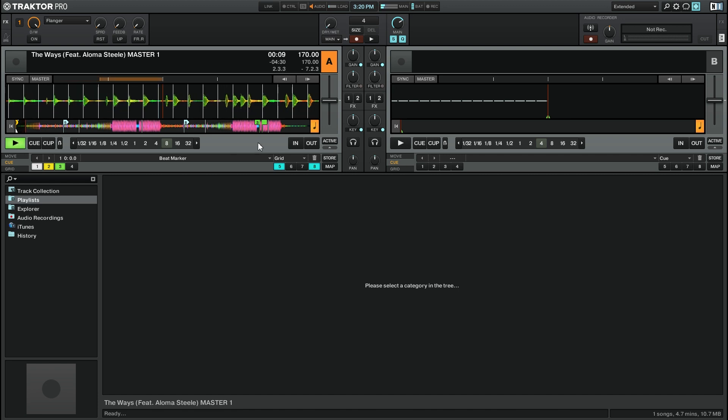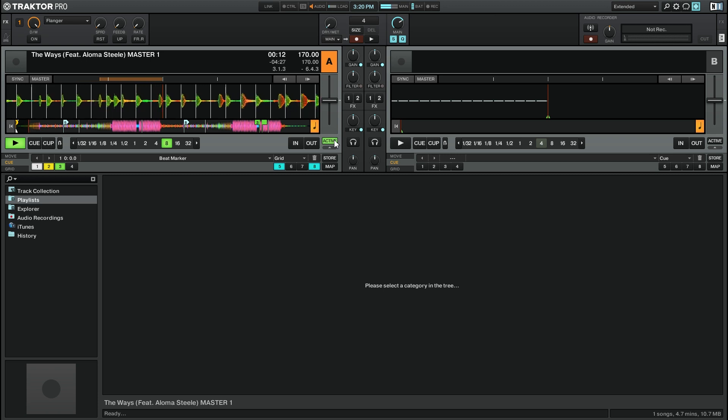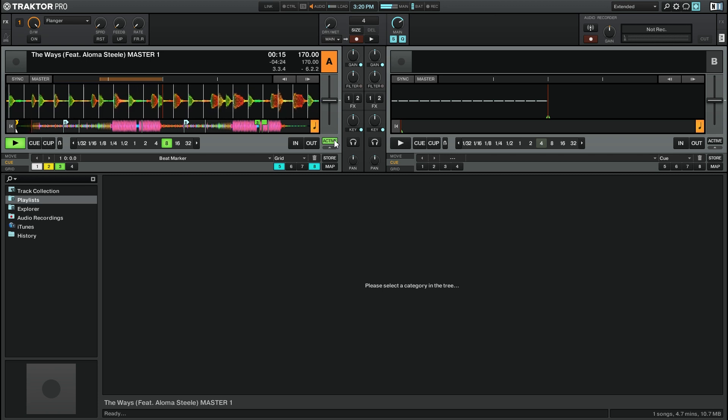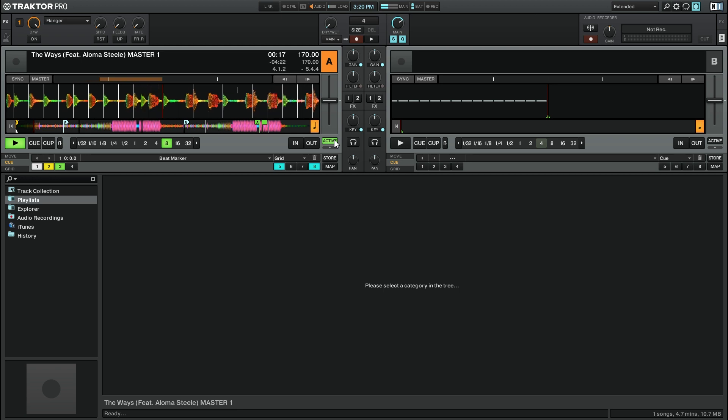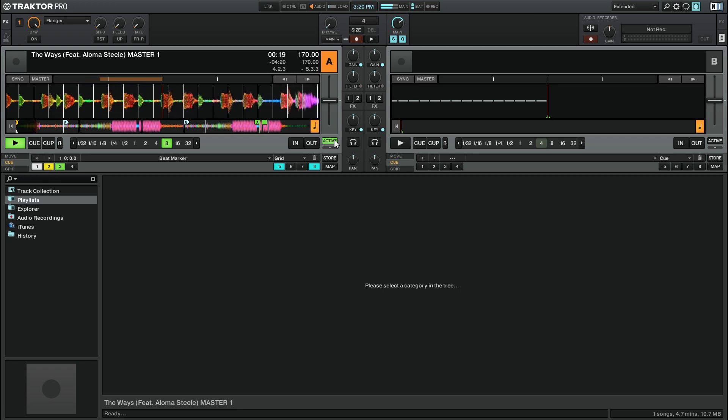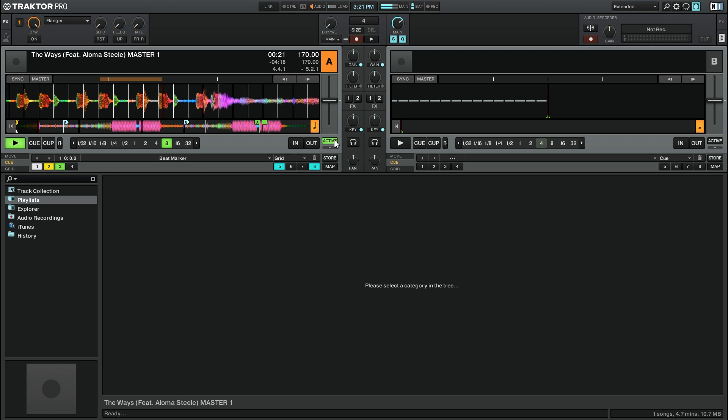I'm going to go back to the beginning of the track and I'm going to press play. Then I'm going to go ahead and click this active button. You'll see that the 8 lights up in green showing that the loop is active, but of course we're not looping in the track currently, it's just playing as it normally would.